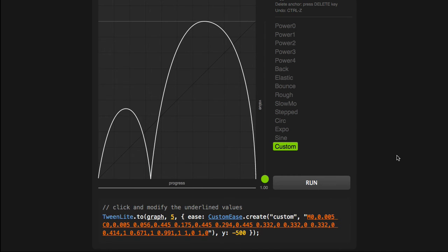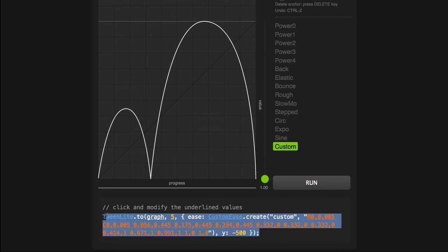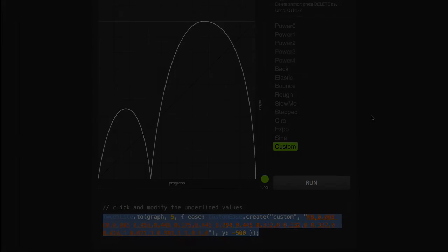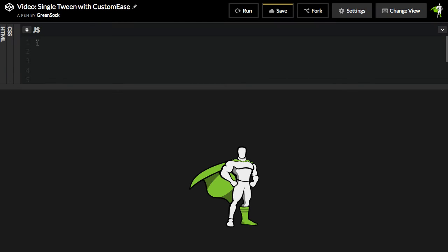And now if I want to use this Ease in one of my projects, I just need to copy and paste this code. Let me show you how. I'm going to select all the code down here, do a Command-C to copy, and then I'm going to jump over to a CodePen demo, and let me just paste.